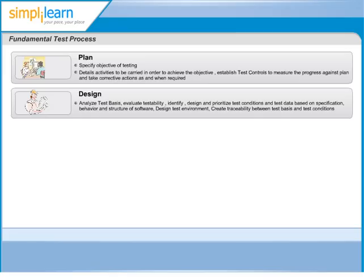We can start designing black box tests before the code exists. As we study the test basis, we often identify gaps and ambiguities in the specification, because we are trying to identify precisely what happens at each and every point in the system. This helps us in preventing defects that may appear in the code.